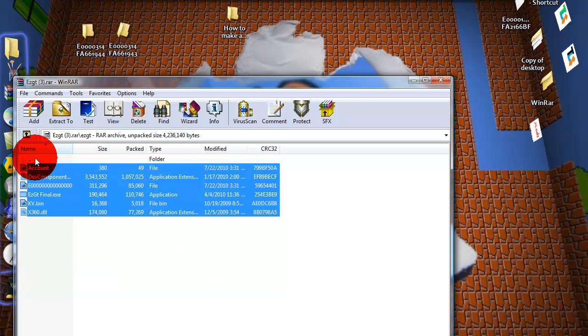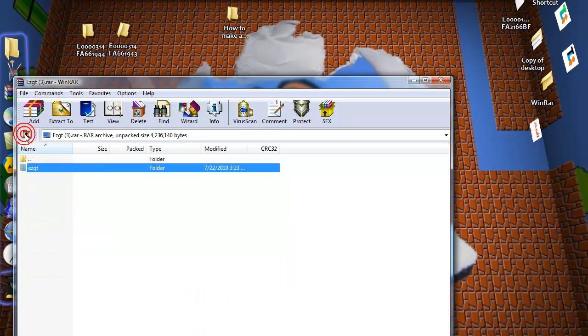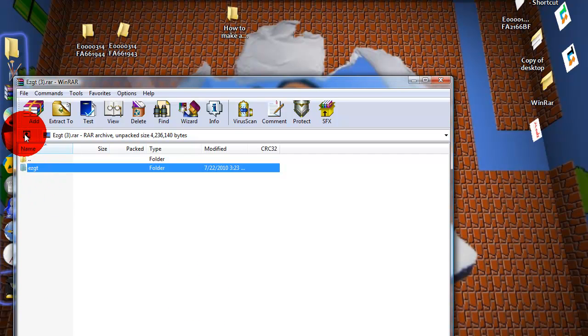So now you know exactly what WinRAR does. Oh, and there's an easier way to do this too.